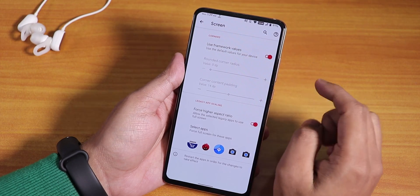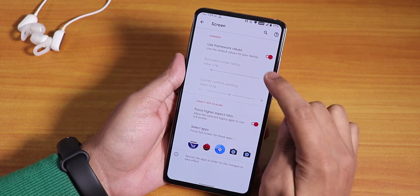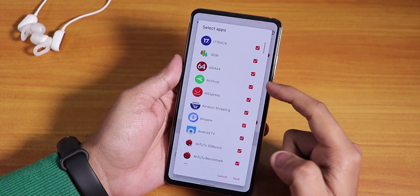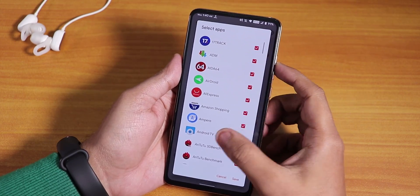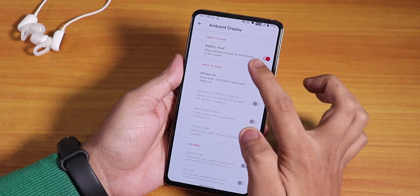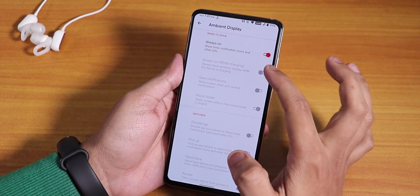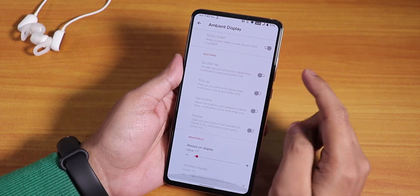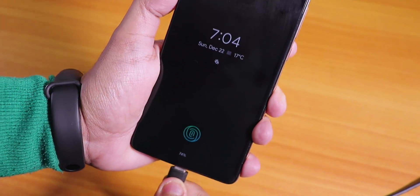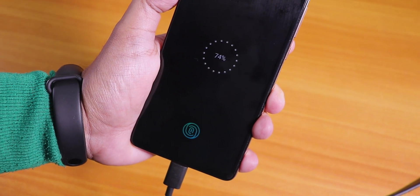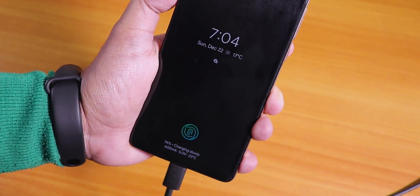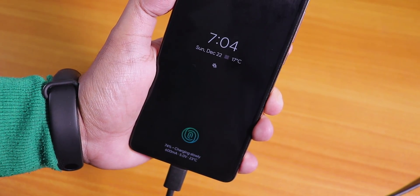In the screen section, it takes quite a lot of time to load. You can change the framework values and force all apps to use full screen. In the ambient display, we have battery level and always-on display options. This is how it looks when the device is charging.